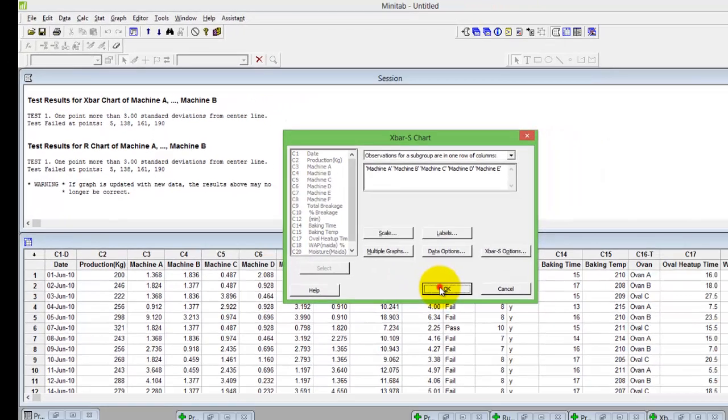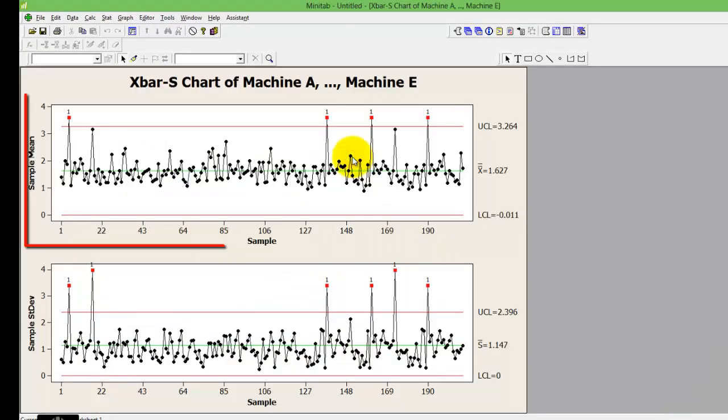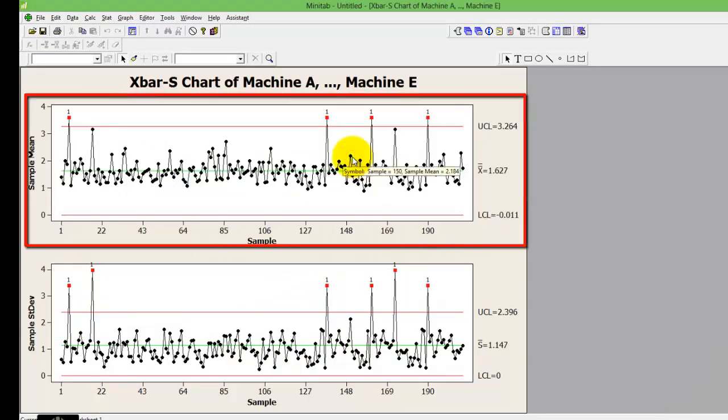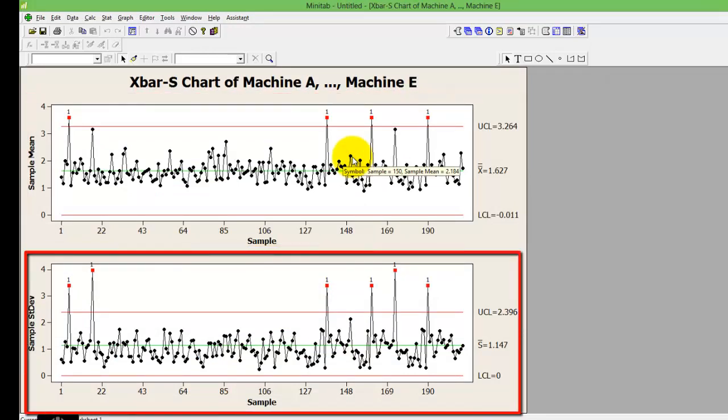Press OK and your control chart is done. You can see that it gives you two separate control charts, one for the sample mean and the other for the sample standard deviation.